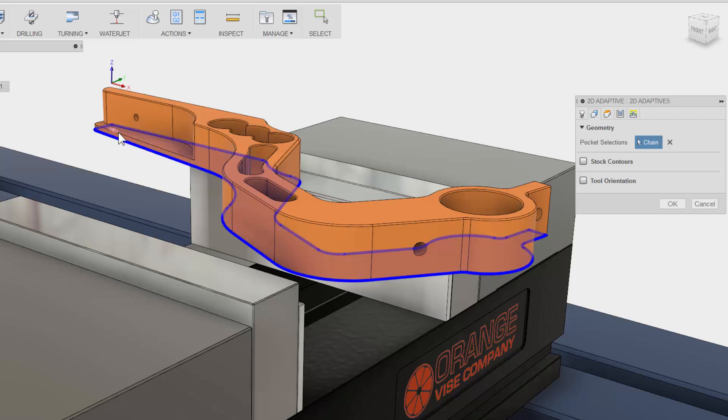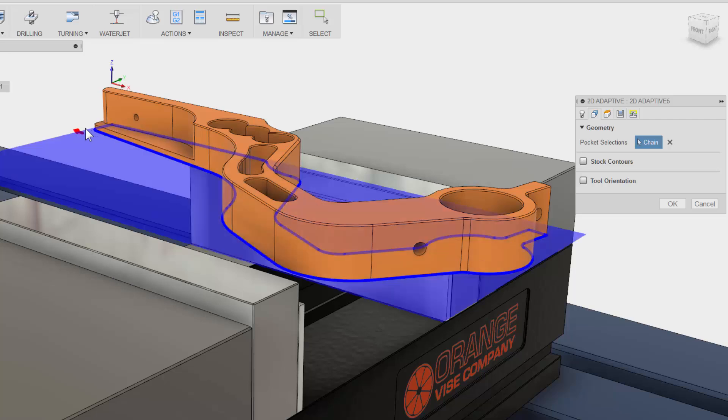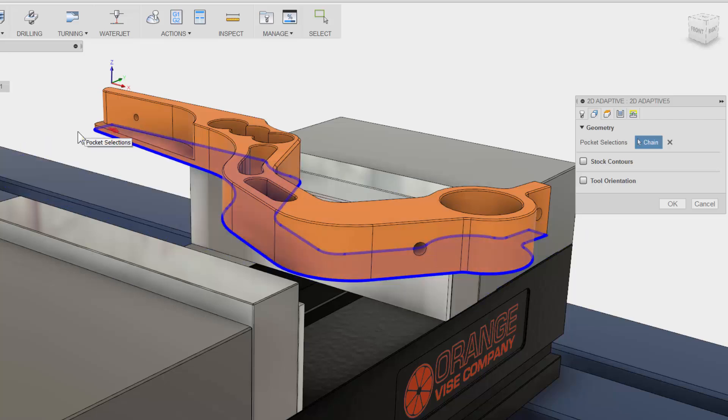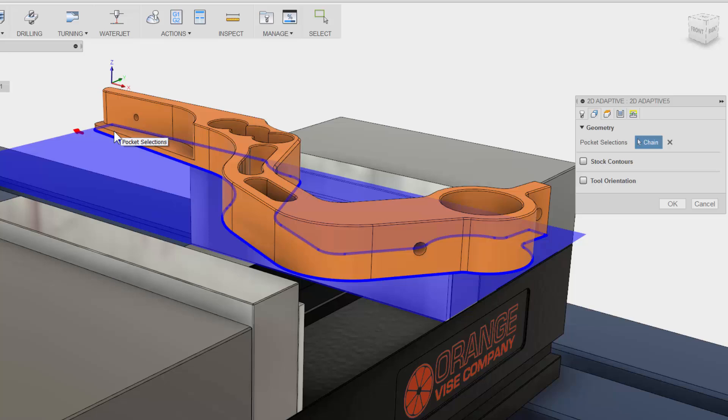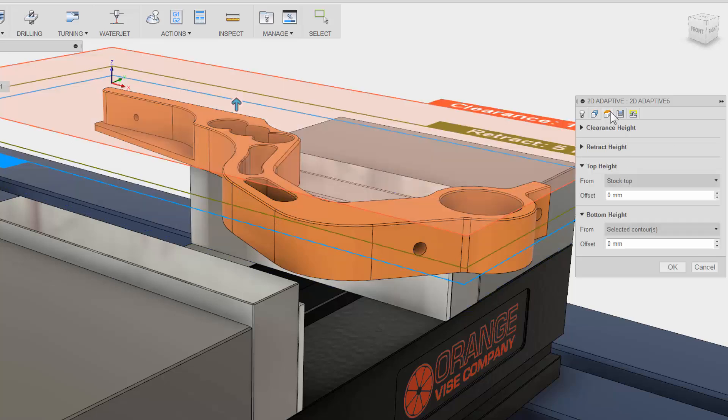I can also select the Cutter Direction arrow in the Graphics area to control which side of the selected contour I want to remove material from. The third tab is where you can adjust all your heights.